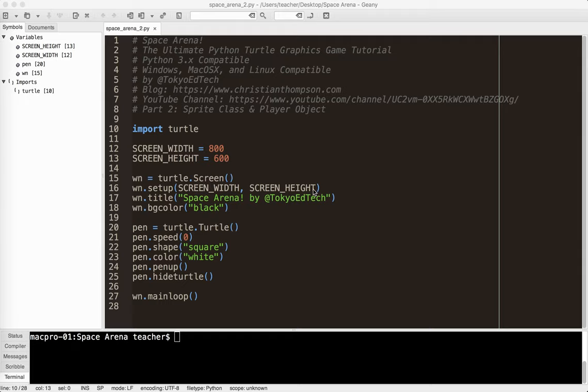Welcome to Space Arena, the Ultimate Python Turtle Graphics Game Tutorial, Part 2. This is where we're going to create our sprite class and our player object, so we'll get started with that.